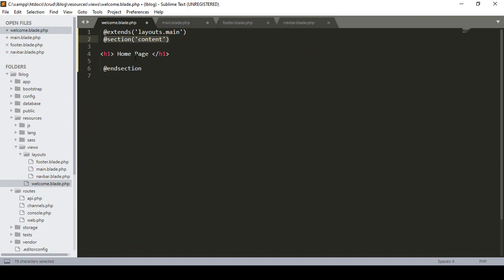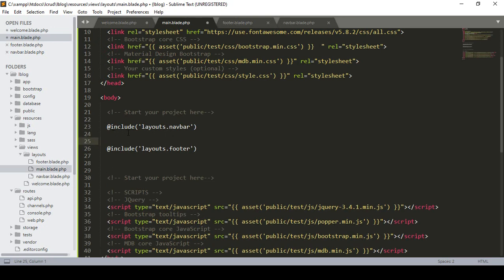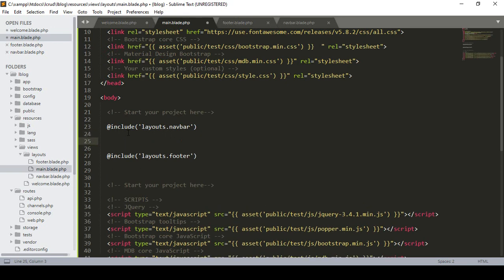I only want to make one part dynamic — that is the content. When you create an about page, the header (navbar) will be the same and footer will be the same; only the content inside will change. To make that dynamic, you define @yield — so the yield part will be dynamic. I define the ID as 'content', so only this content part will be dynamic.